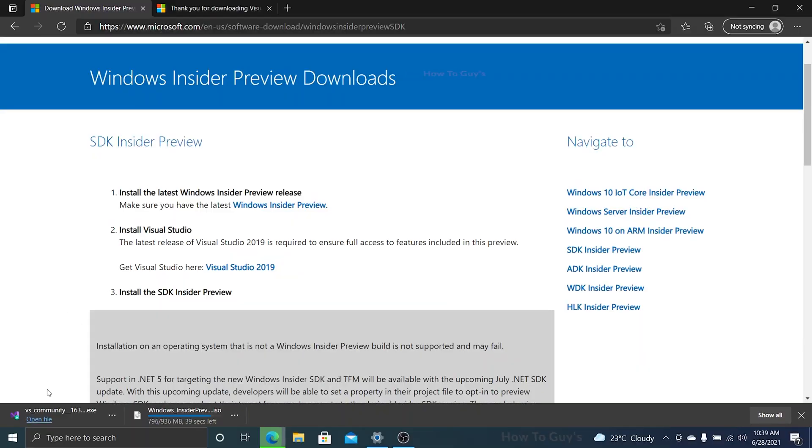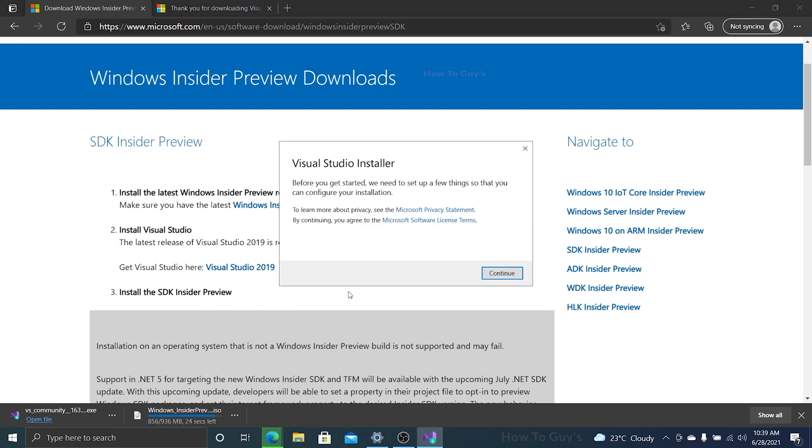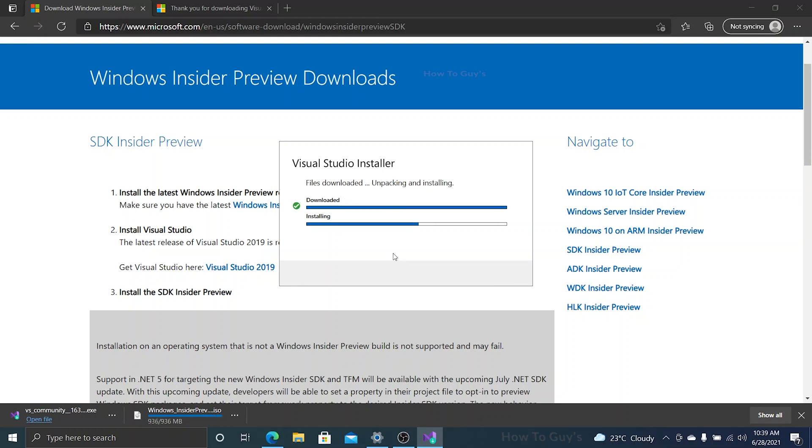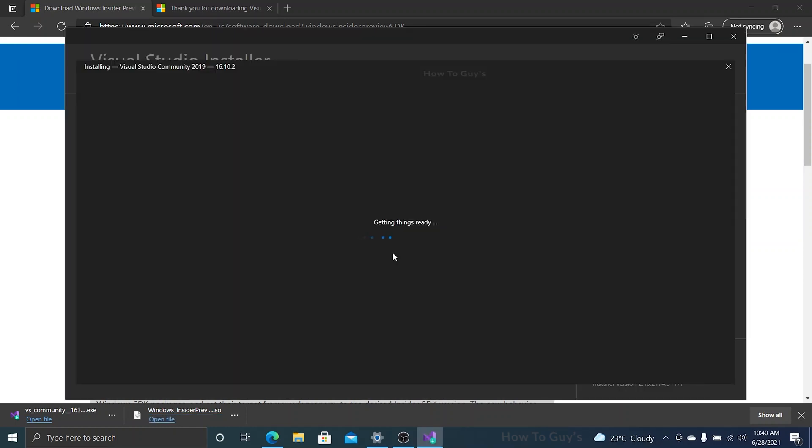The first step: we are going to install Visual Studio. Let me open up the file and there we go. You can see the installer is up and running. Let's click on continue and it will download and install automatically. I've fast forwarded all the process. You can see our Visual Studio is successfully installed.